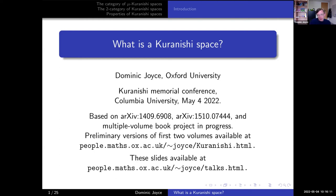Professor Fukaya and his collaborators. I'm going to talk about an improved definition of Kuranishi spaces, which is in this paper by me on the archive in 2014.